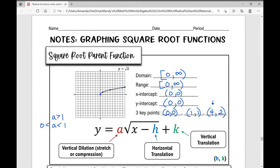A negative a value means opposite y values. The horizontal translation is shown by the h value — what is underneath the radical shows whether you're moving left or right. It always does the opposite of what you'd think, because it affects x minus h. The k value outside of the radical shows your vertical translation — how much up or down the entire graph moves. The starting point, or what I call the new origin, is found at (h, k).